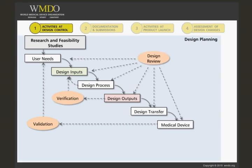Design reviews are held throughout development. The number of them depends on the complexity of the design, the team, and many other factors. These reviews evaluate the adequacy of the design to meet requirements and identify problems so that they can be corrected prior to the release of the device.